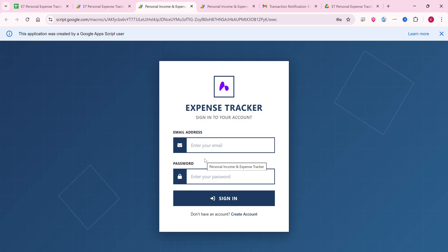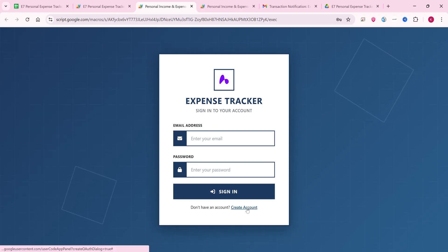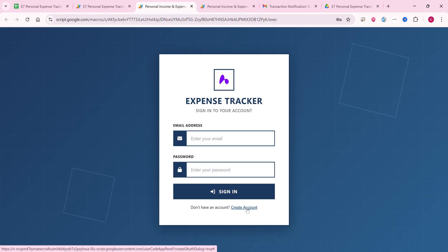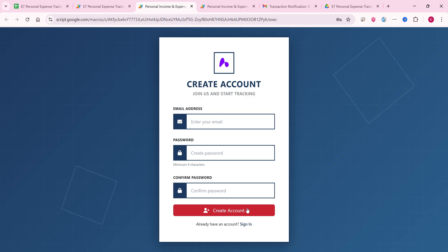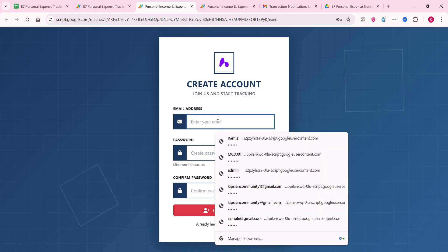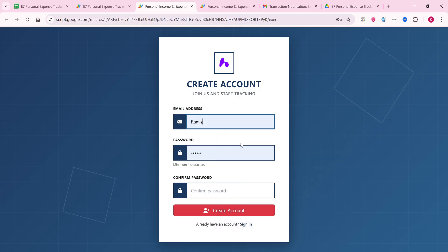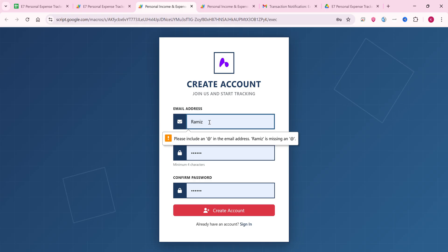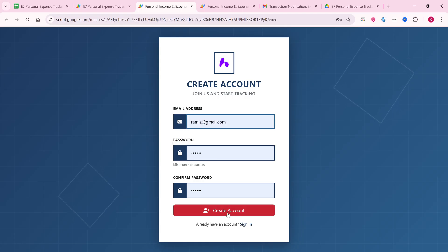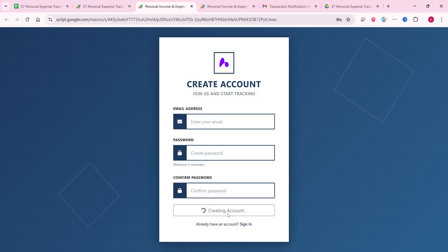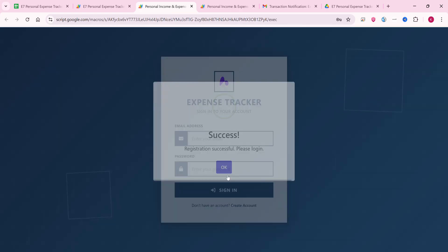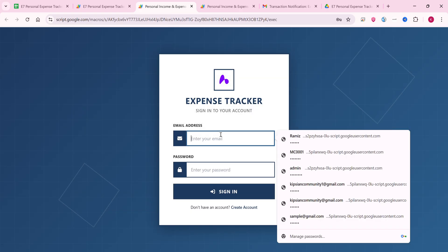This is the login system. If someone doesn't have an account they can create one here. Let me show an example: I'll enter a username and password and click create account — it must be a valid email ID. I enter the email ID and click create account, and the account is created successfully.